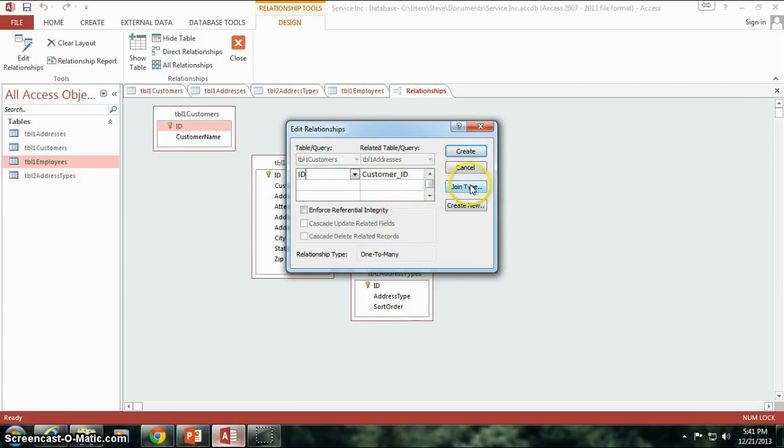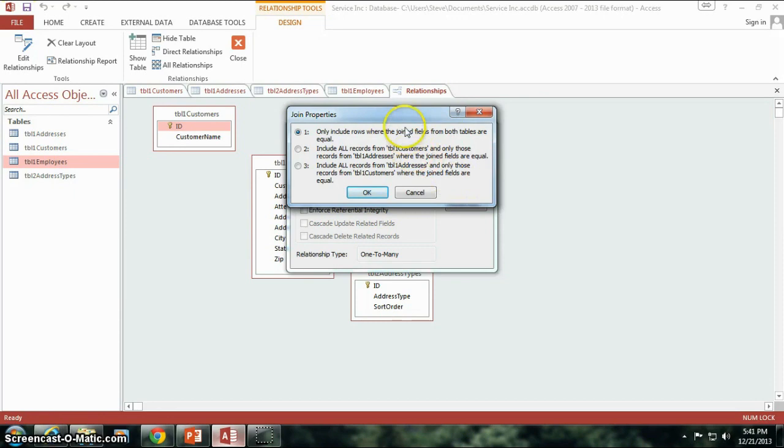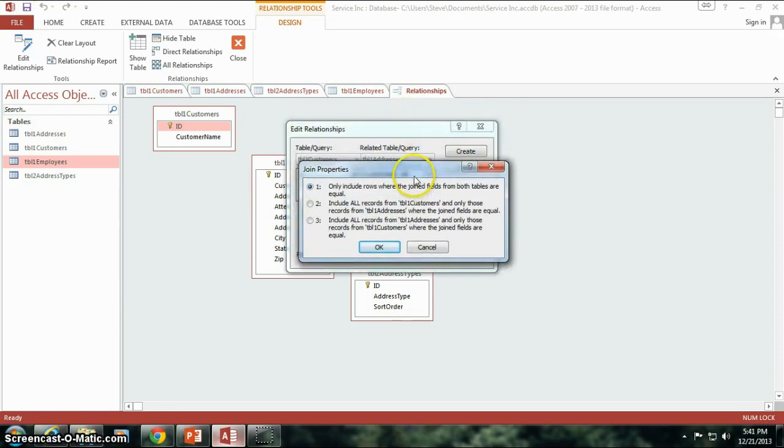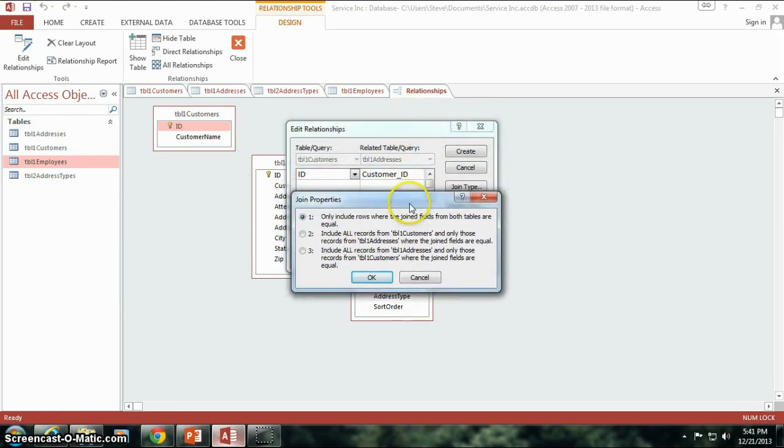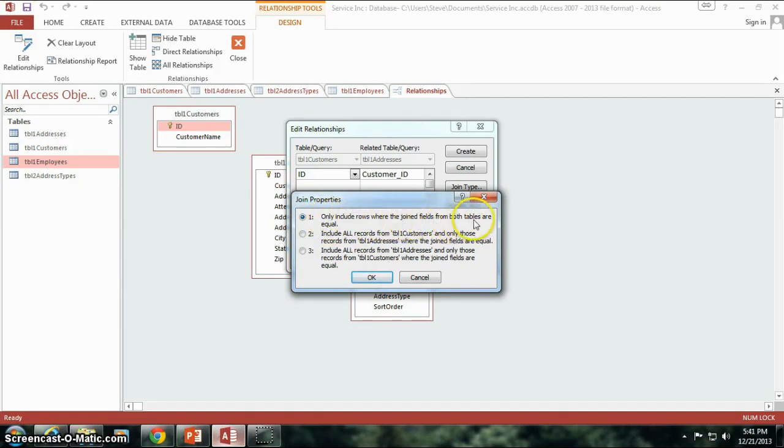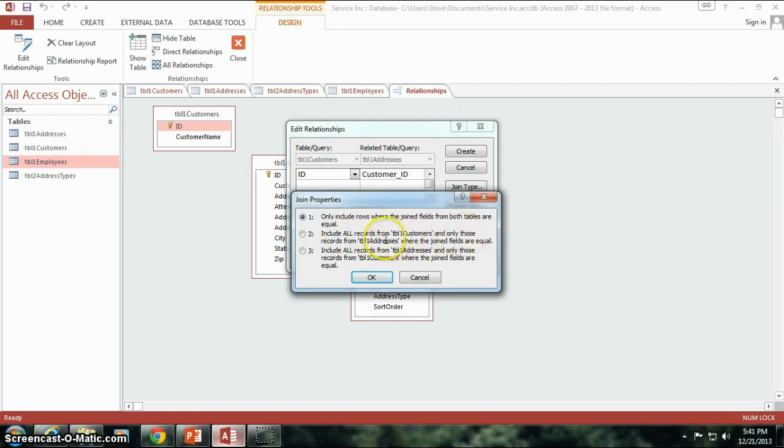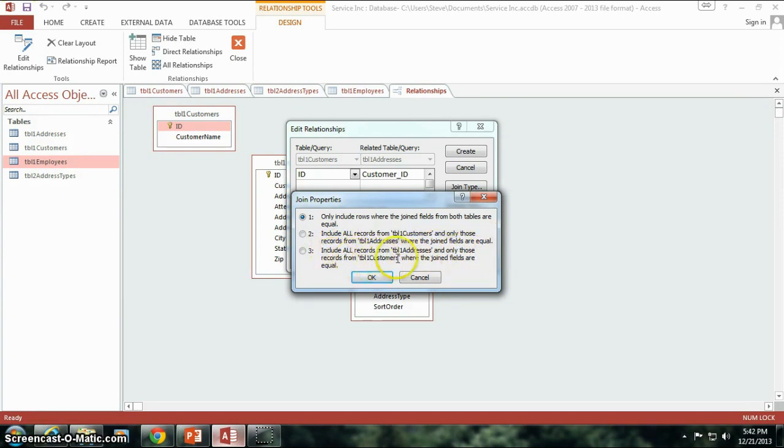Over here on the right, we have create, cancel, join type, and create new. I'm going to click on this join type. And this is where we can say, we have basically three different options. Where you only want to include rows where the join fields from both tables are equal. Include all records from table one customers and only those records from table one addresses where the join fields are equal. Or include all records from table one addresses and only those records from table one customers where the join fields are equal. That may sound a little confusing to you right now, but just,